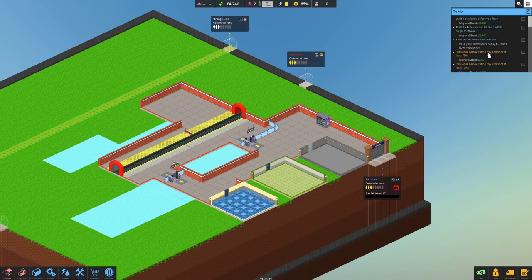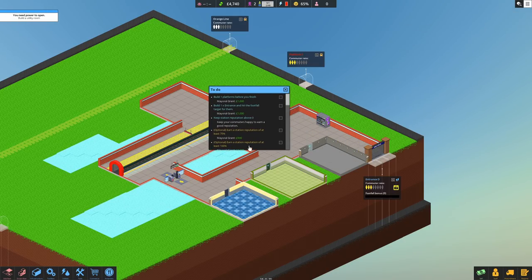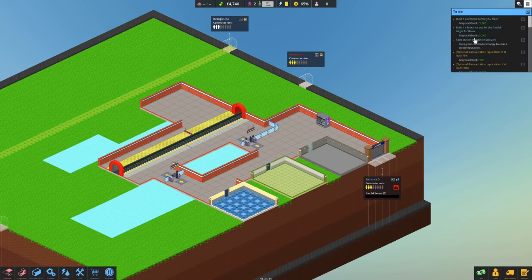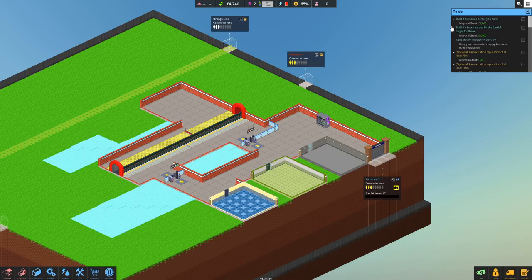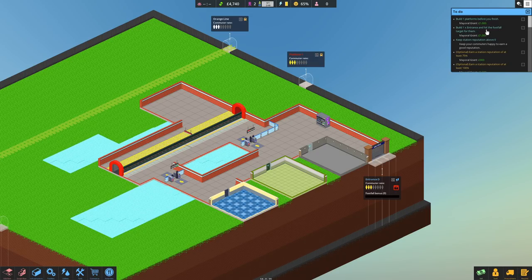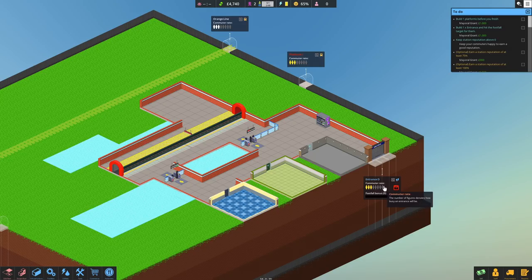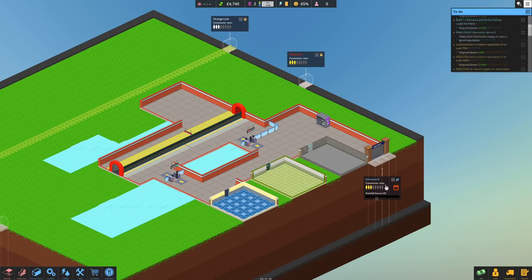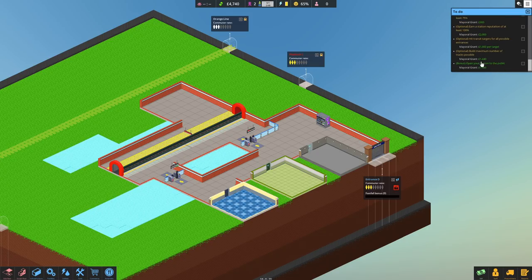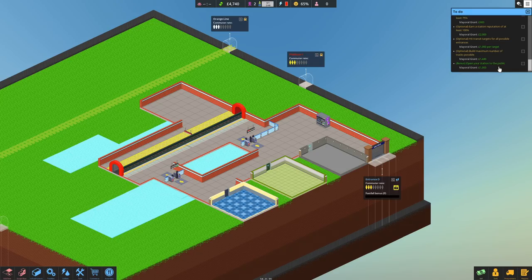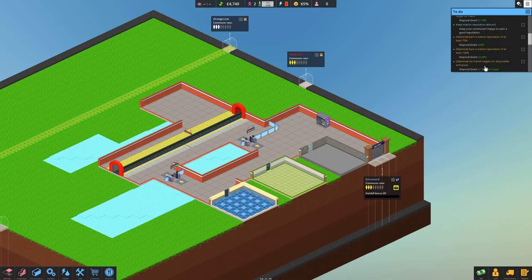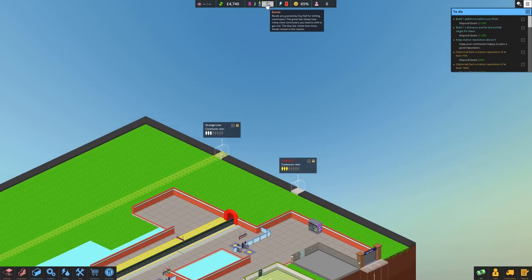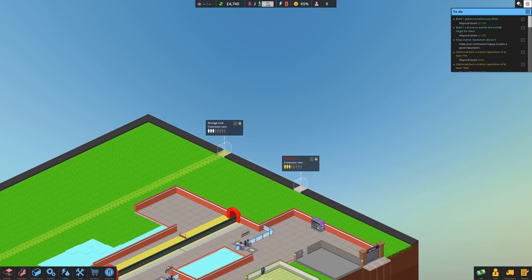There are several bonuses and things. If you look in the to-do list up here, which we can drag into the middle—I don't think we can resize it, but you can move it around—so build one platform before you finish, which we've just done. We haven't opened it yet though. Build one entrance and hit the footfall target for them and keep—which is this, I guess that will probably be set once we open the station unless I'm missing it. But yes, we've got things to do there. As you can see, bonuses. There we go. Open your station to the public will give us a thousand pounds in grants. All of these give us bonus money, which keeps you ticking over and allows you to expand.